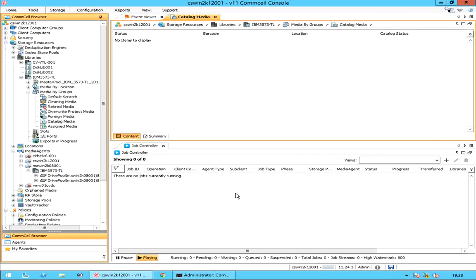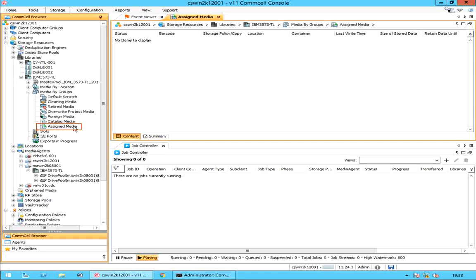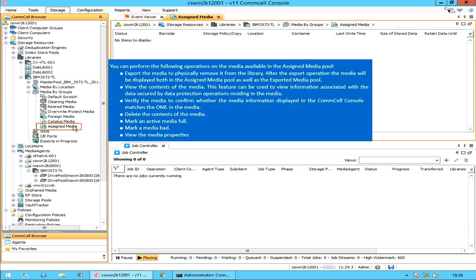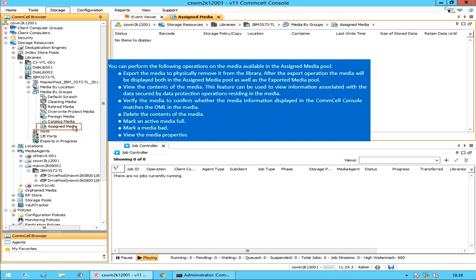The next group to discuss is the assigned media group. The assigned media pool is the logical repository for all used media inside or outside the library. You can perform these operations on the media available in the assigned media pool.